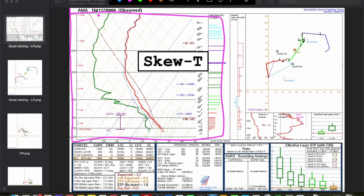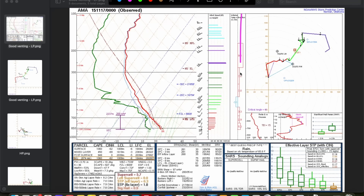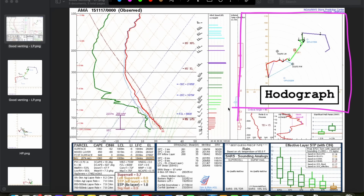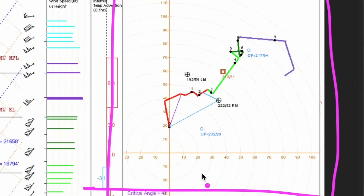The skew-T shows you the thermodynamic properties of the atmosphere. The diagram on the right is the hodograph, and this is what we're going to hone in on when we're trying to assess the type of supercell that we might expect to see in a given event. The hodograph is a visualization of the wind profile in the atmosphere. The wind direction and speed is plotted at every single level of the atmosphere, and the dots are connected to give you a graph that shows you how the winds are changing as you go up in the atmosphere.